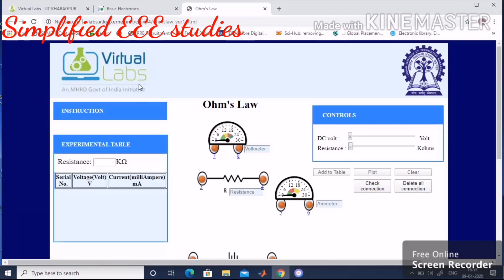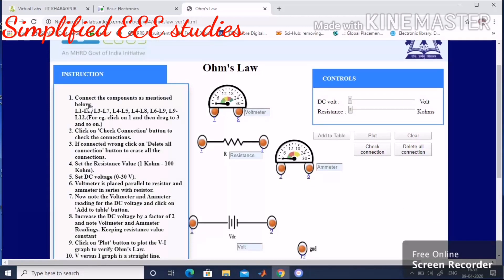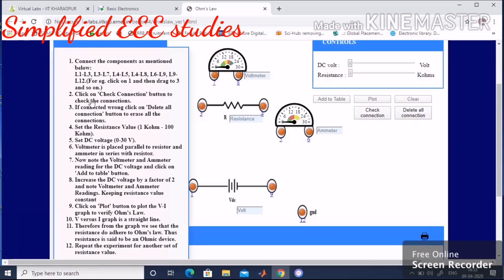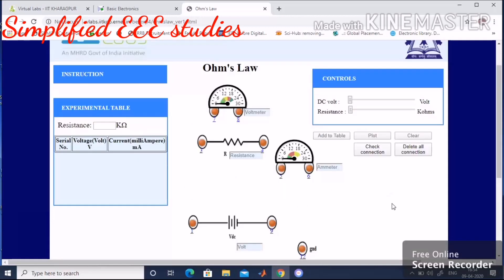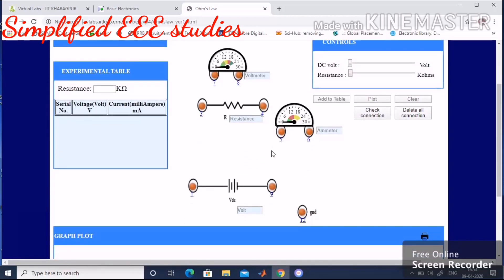A web page with the simulation background has appeared. First, read the instructions carefully — there are 12 instructions given very clearly about the connections and basic procedures. Please read them out carefully. The first procedure is to do the connections — I have to perform the connections regarding Ohm's law and build the circuit.